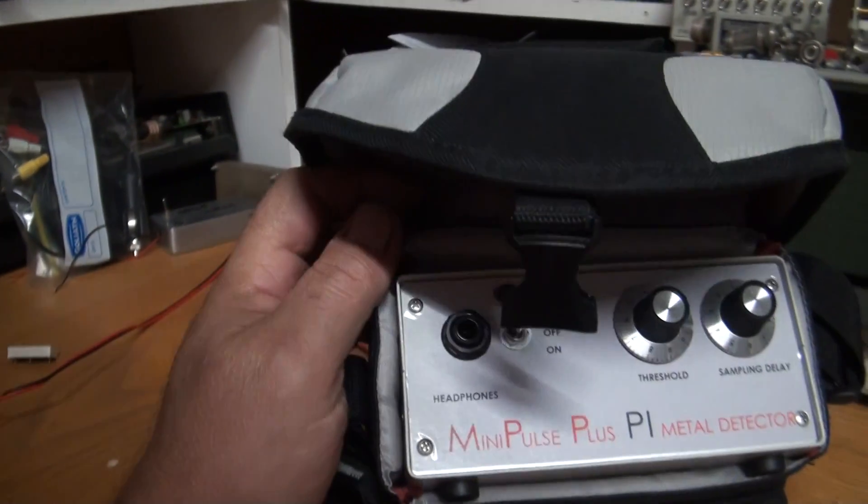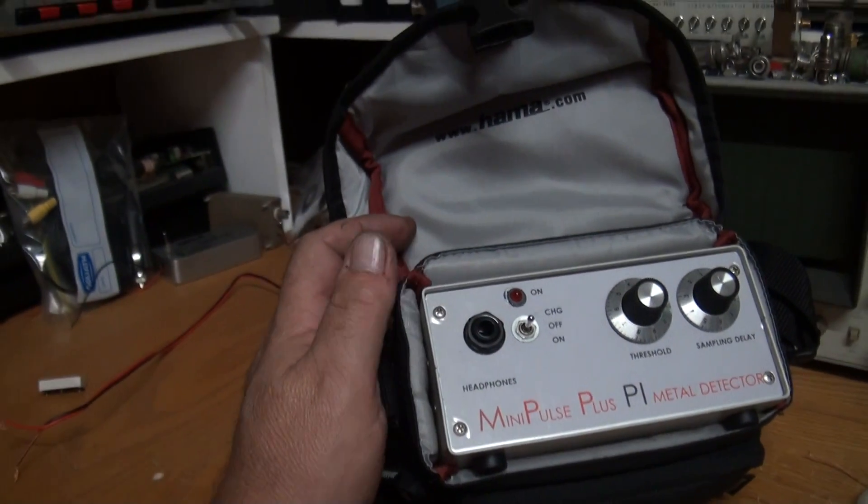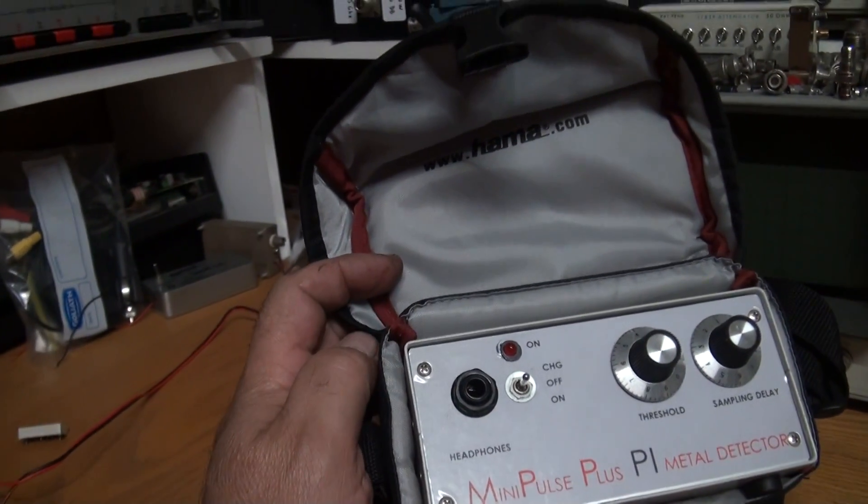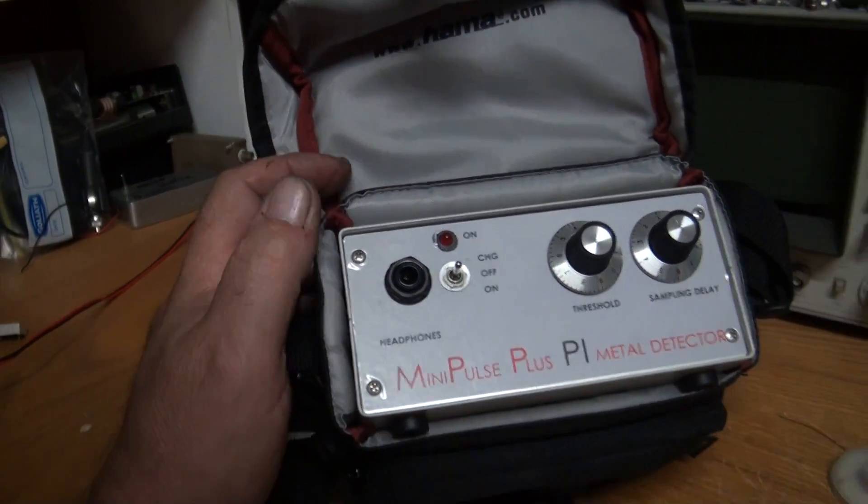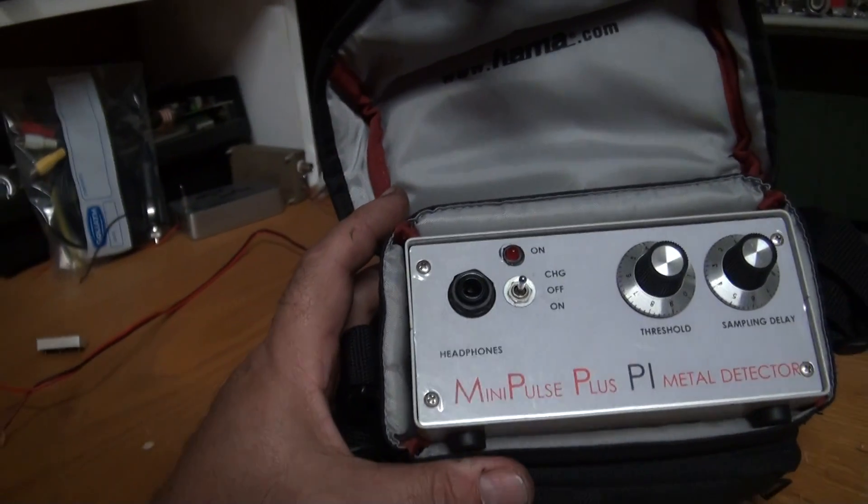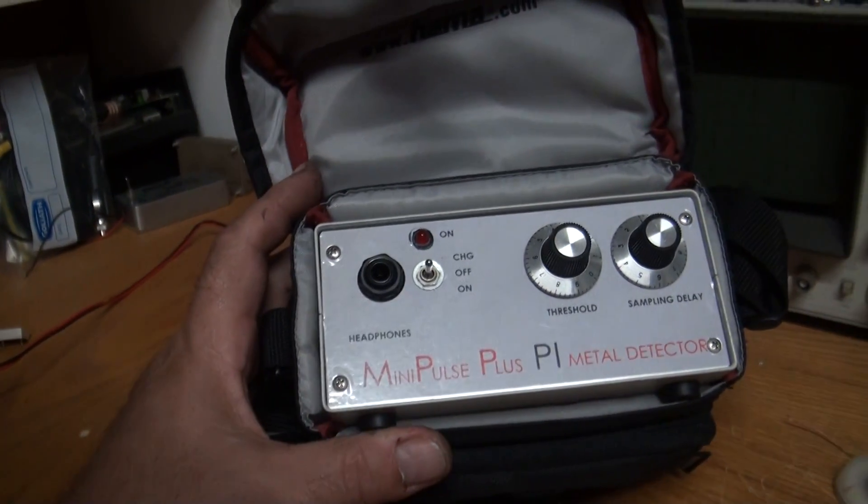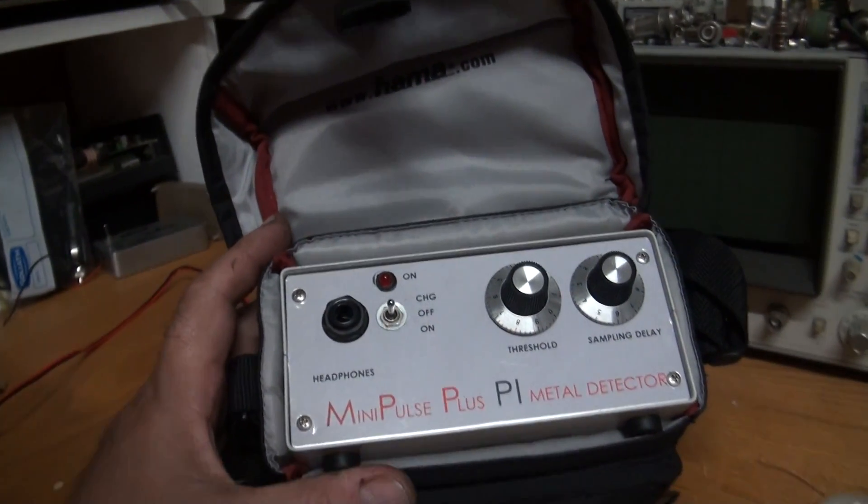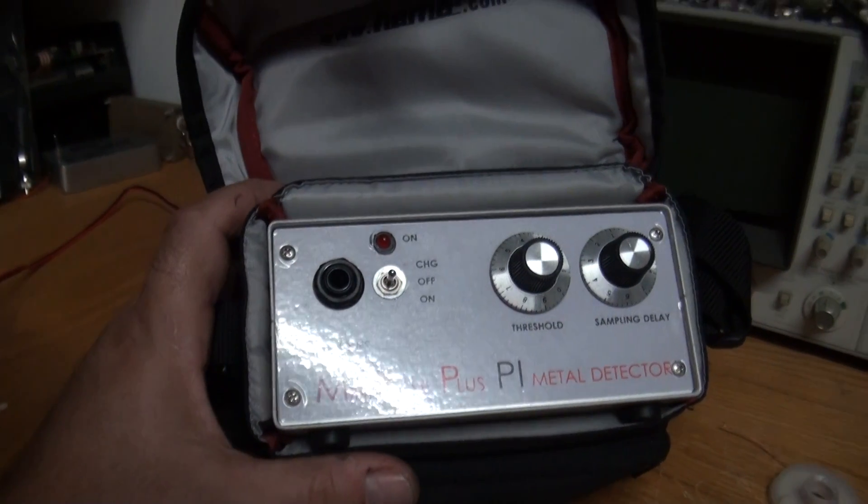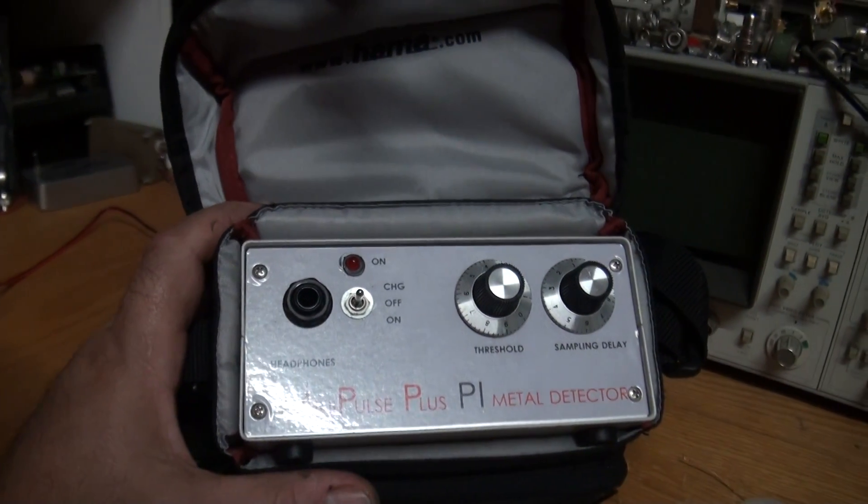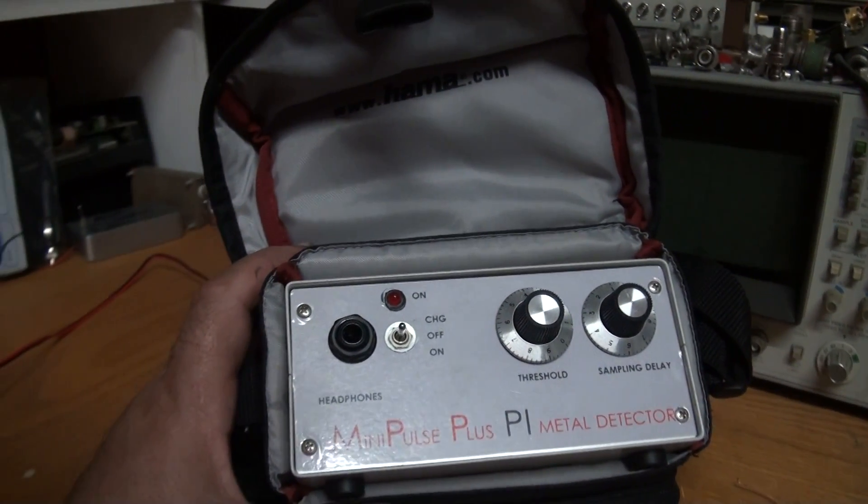When I actually tuned this detector and adjusted it, I set it up for use with Minelab type coils, although I've got a couple homemade coils that also work on it quite well.